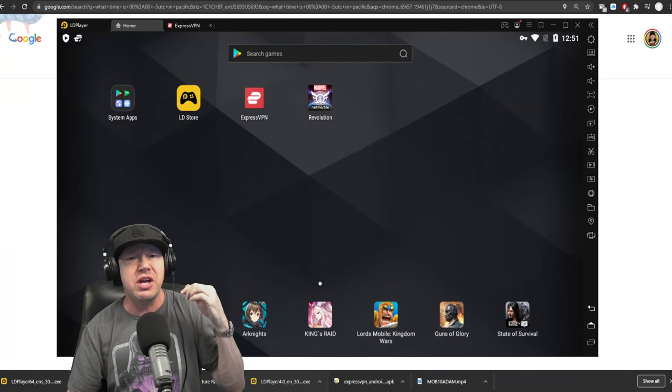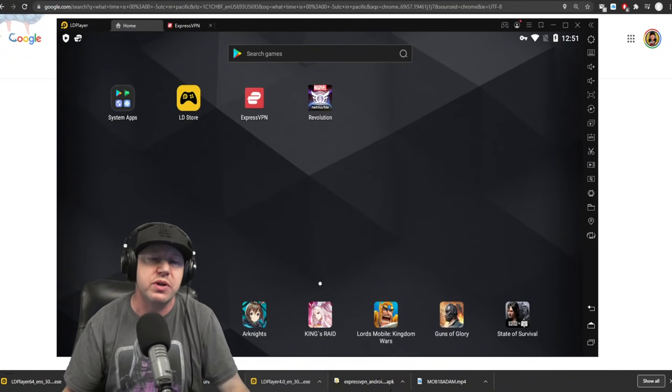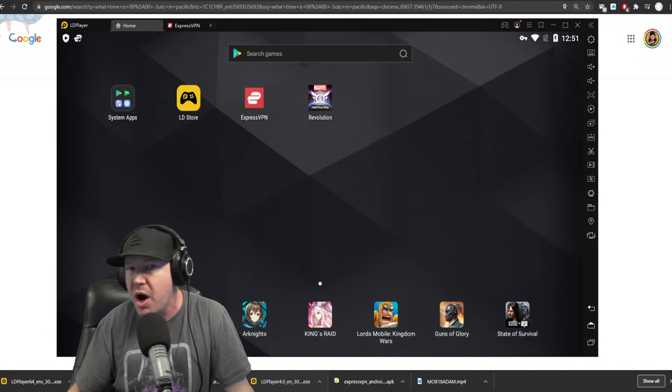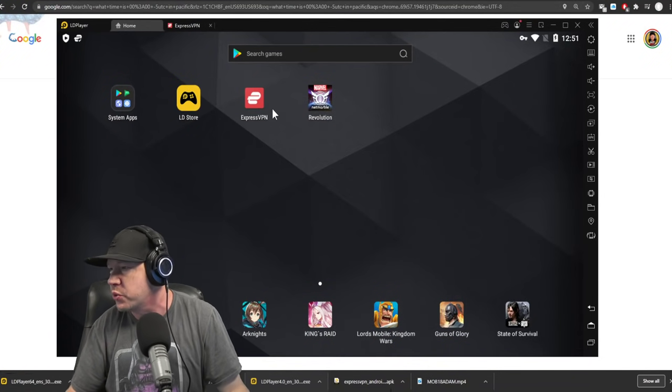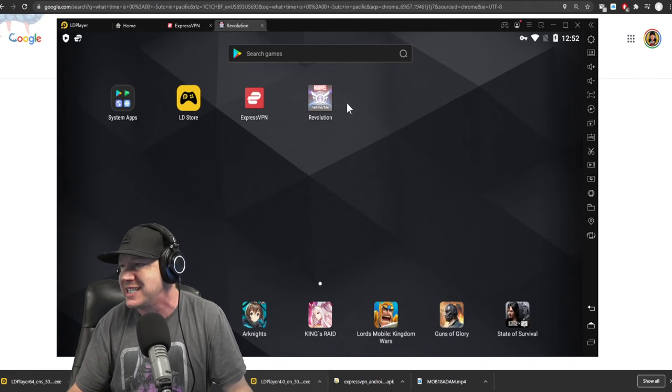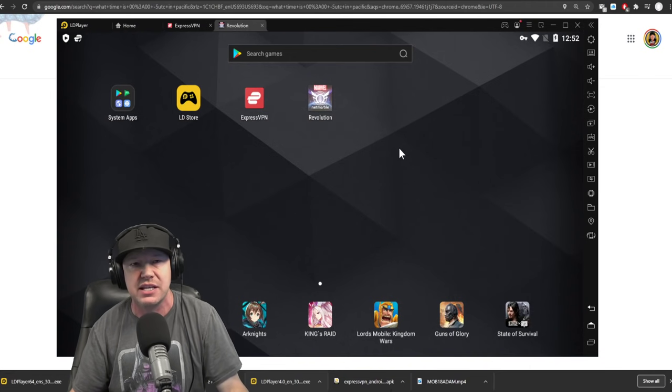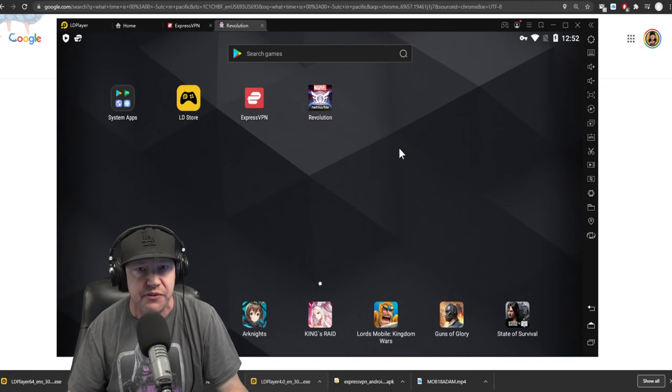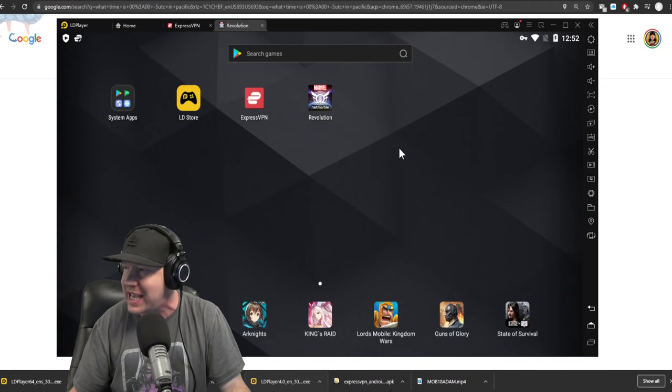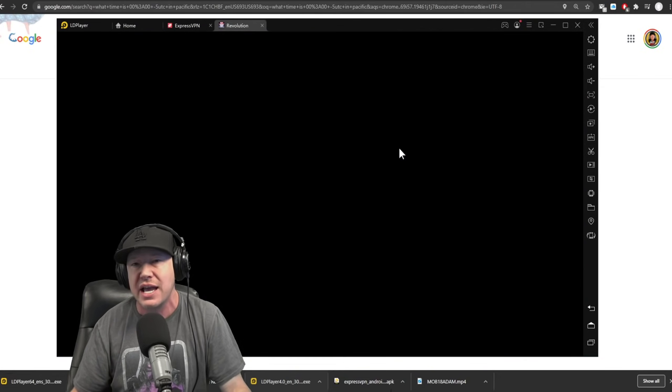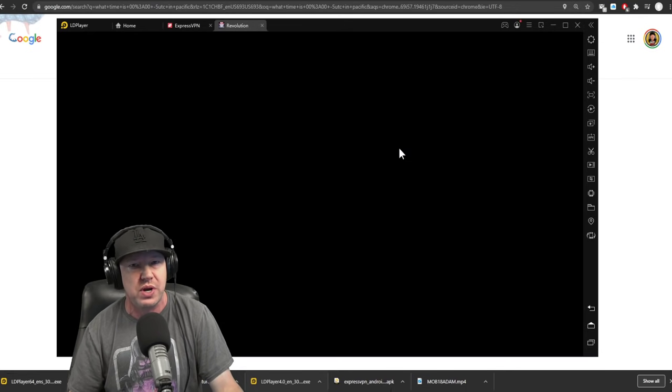Alright, I'm going to show you exactly how you can play Marvel Future Revolution tonight. It is going into soft launch into Canada, and so it's a bit tricky now.